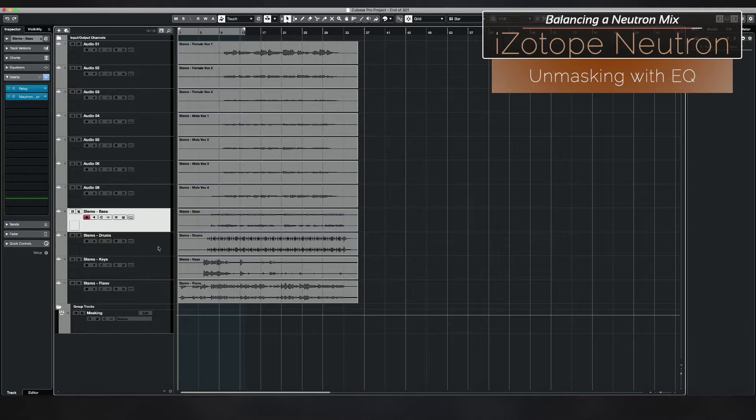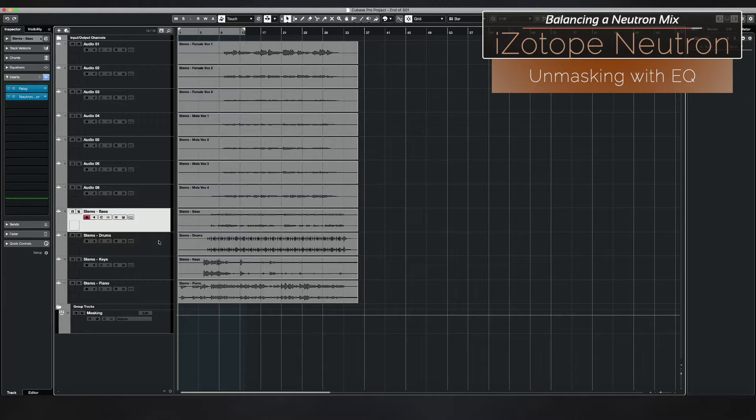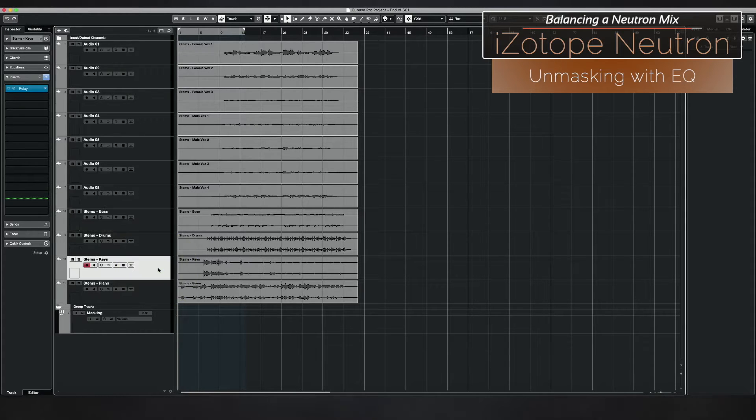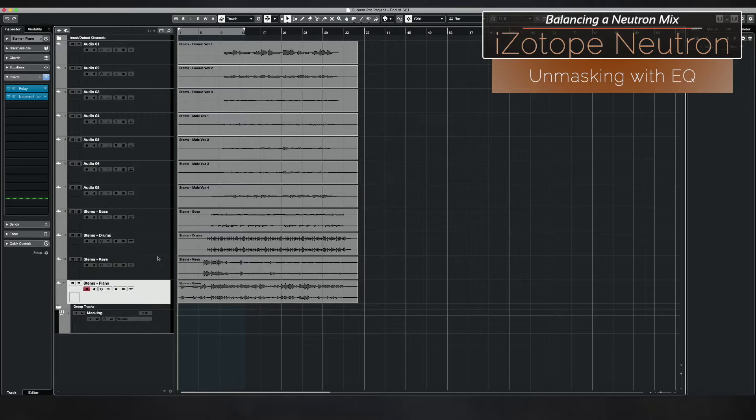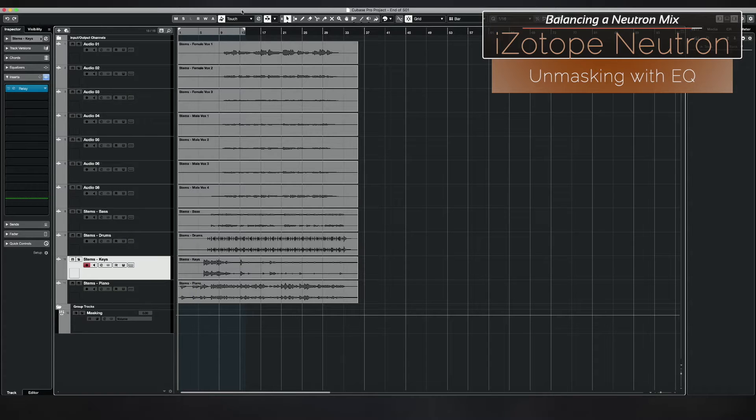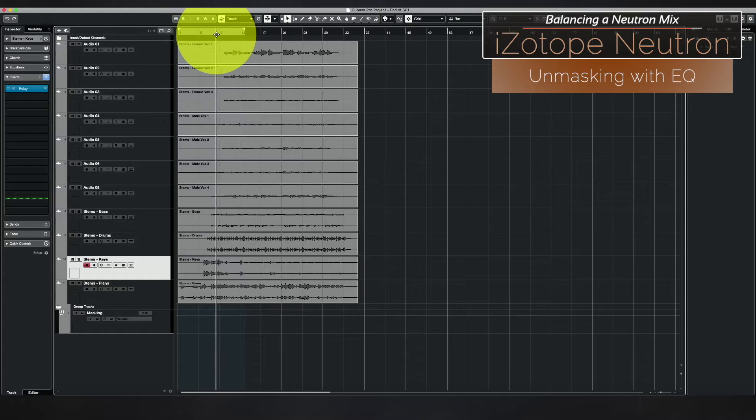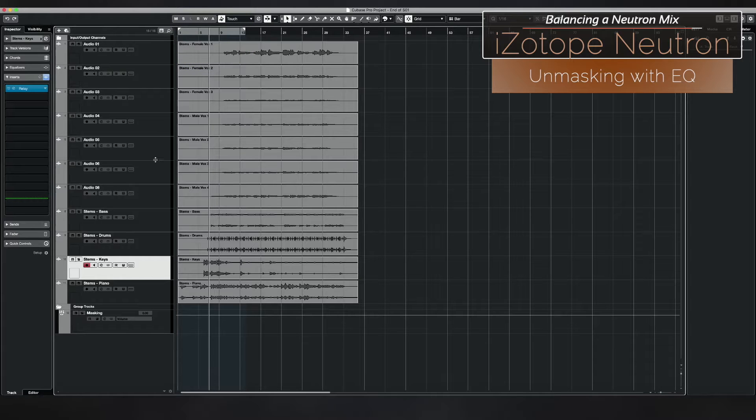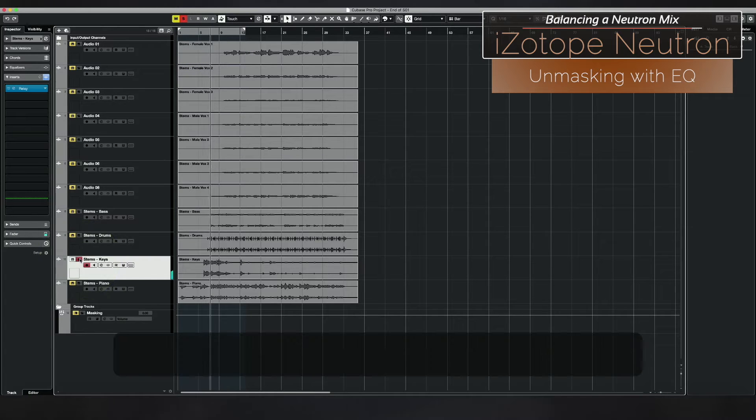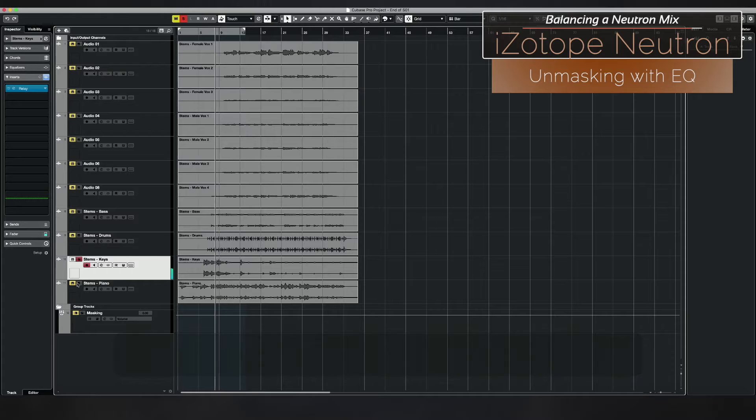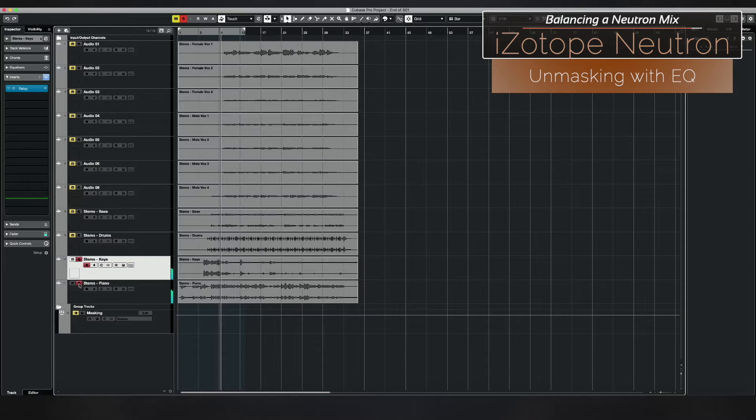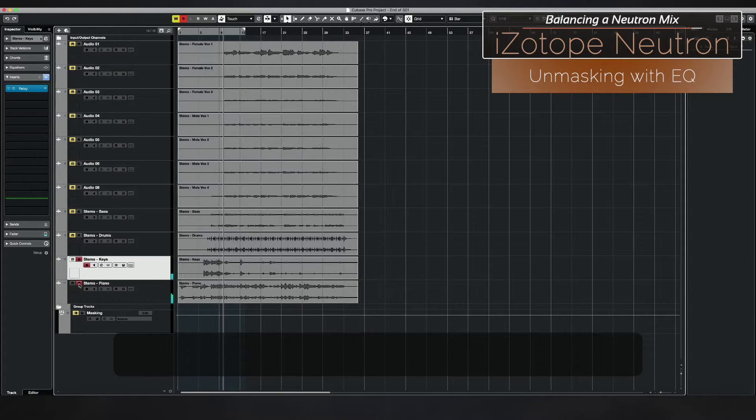Specifically with these two keys, I've got one keyboard track here. Let's just listen to it. So it's like an electric piano, but then we also have a real piano.